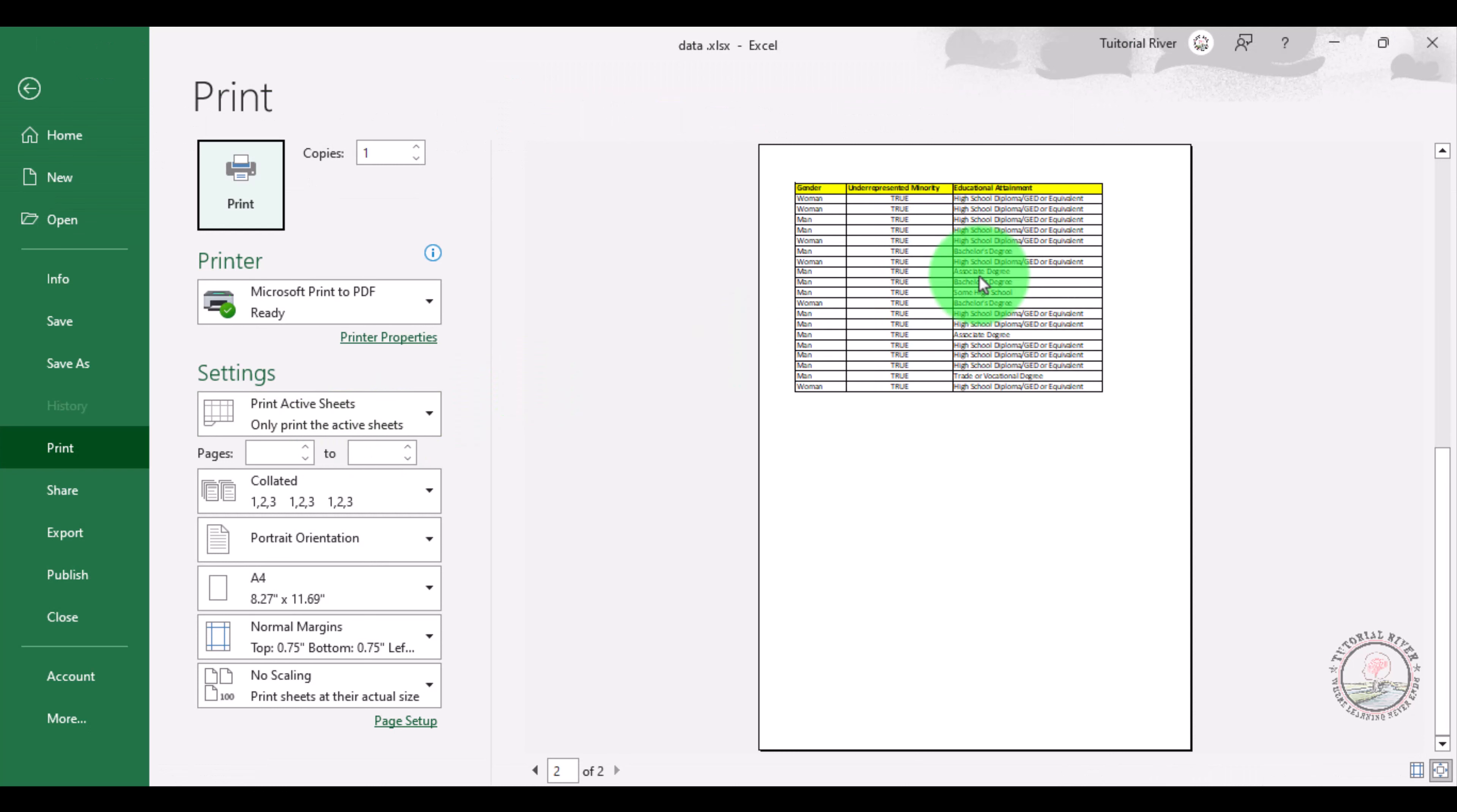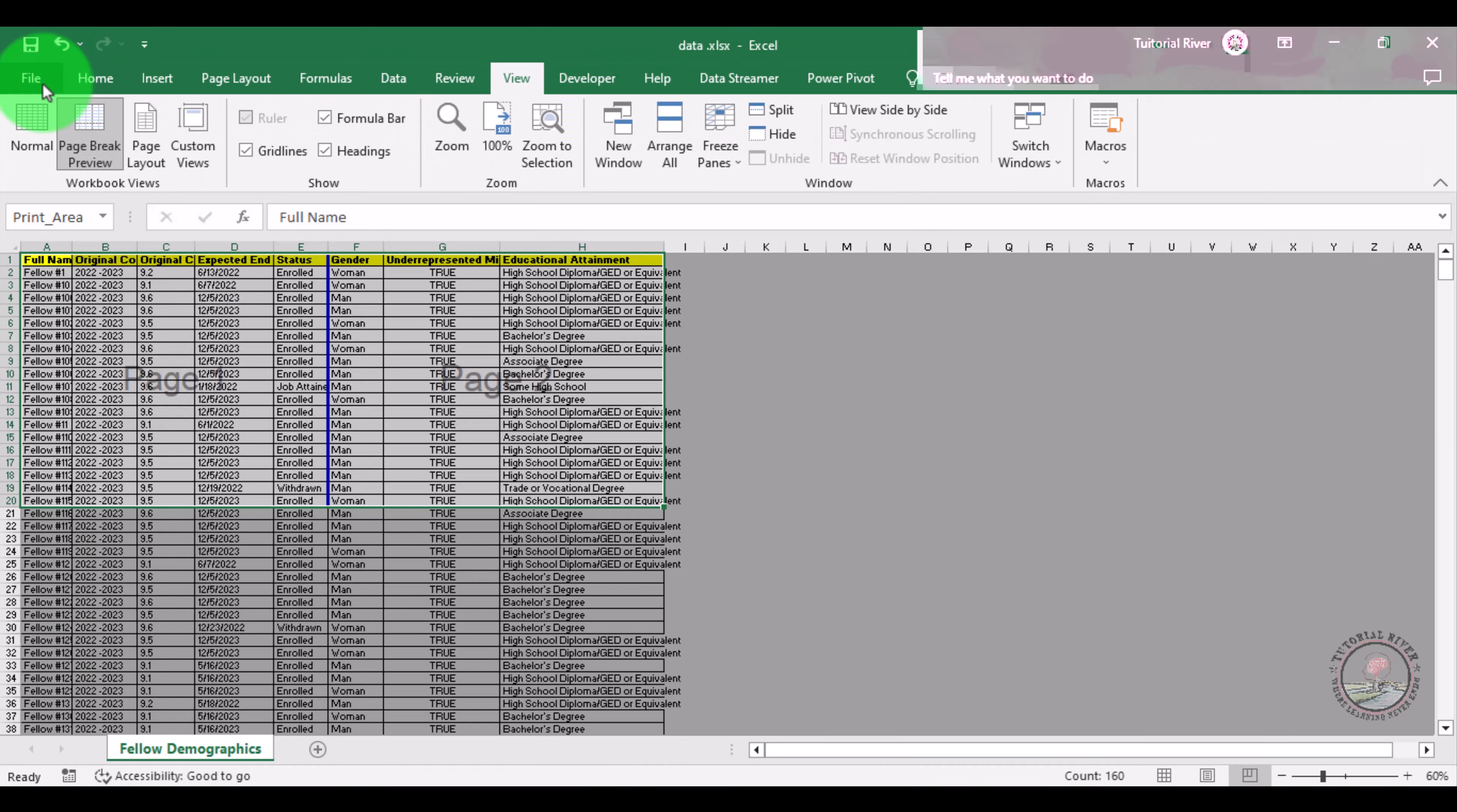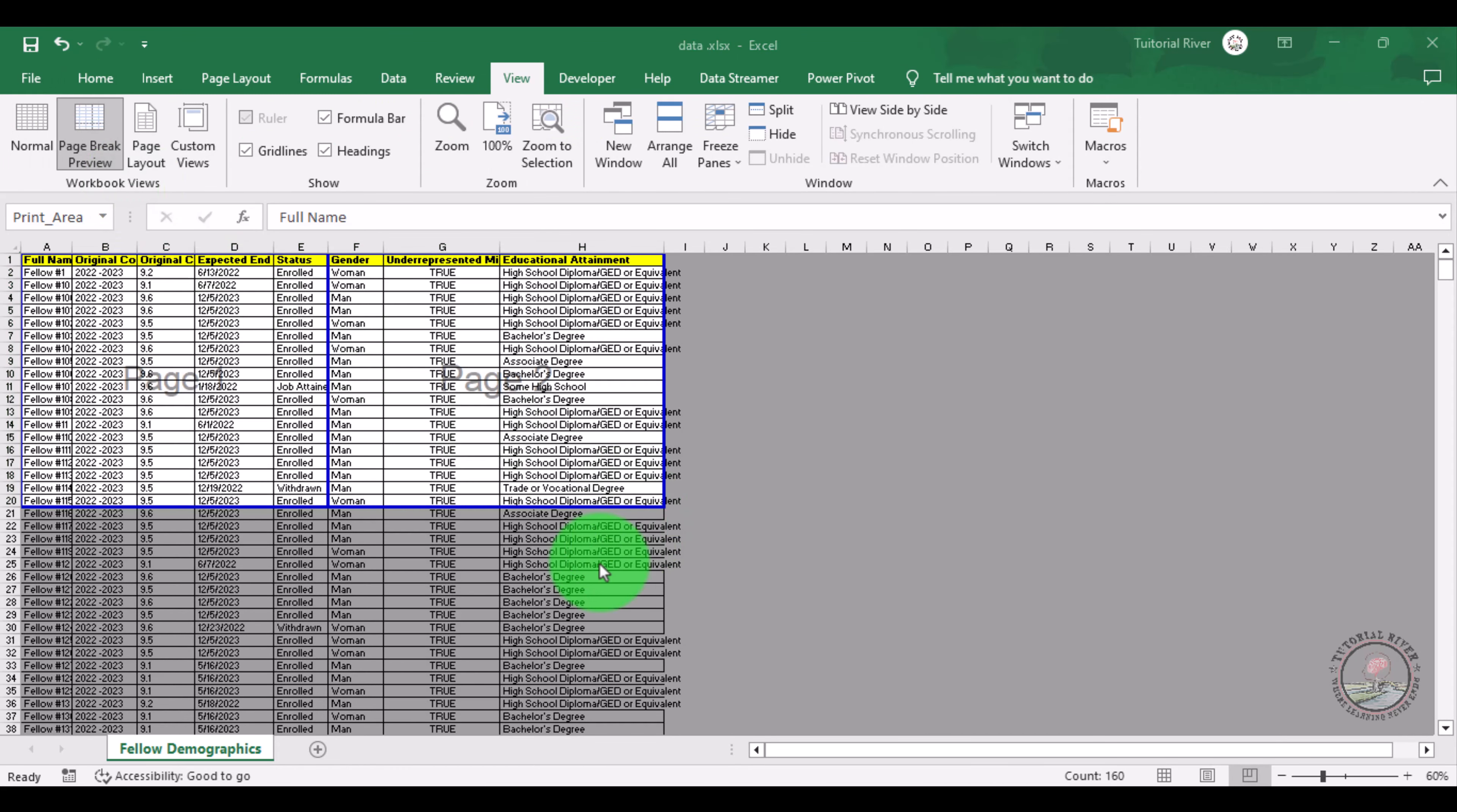Now you can see on the second page gender is included. Go to the page again. Now there is a problem which is on the left side of the table you can see full name. We also need this column on the second page.